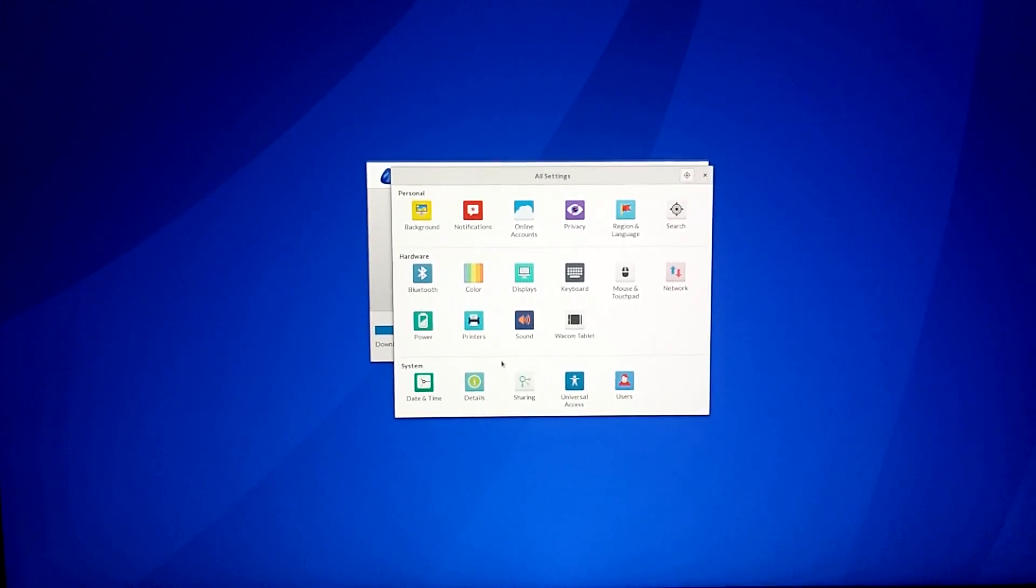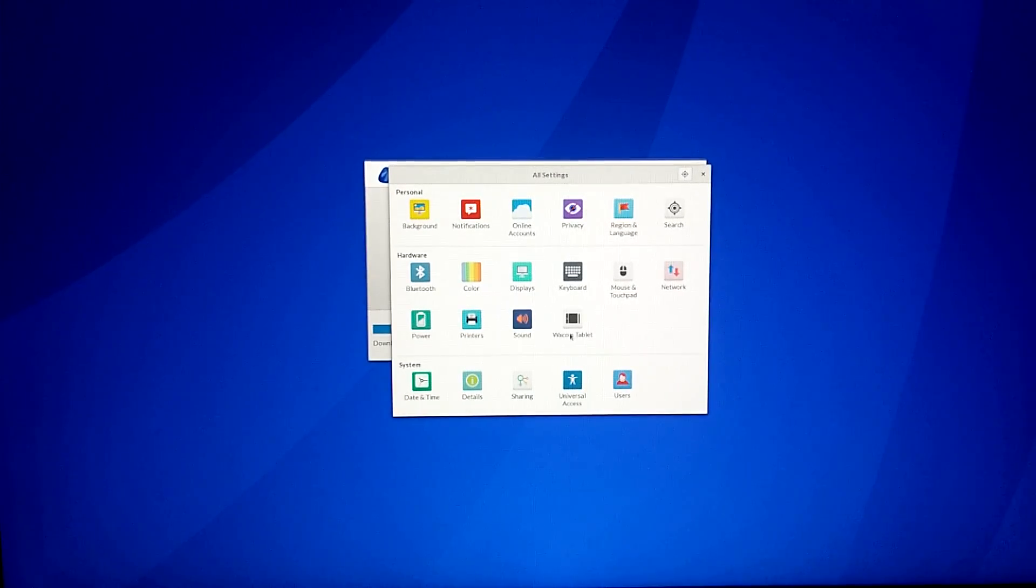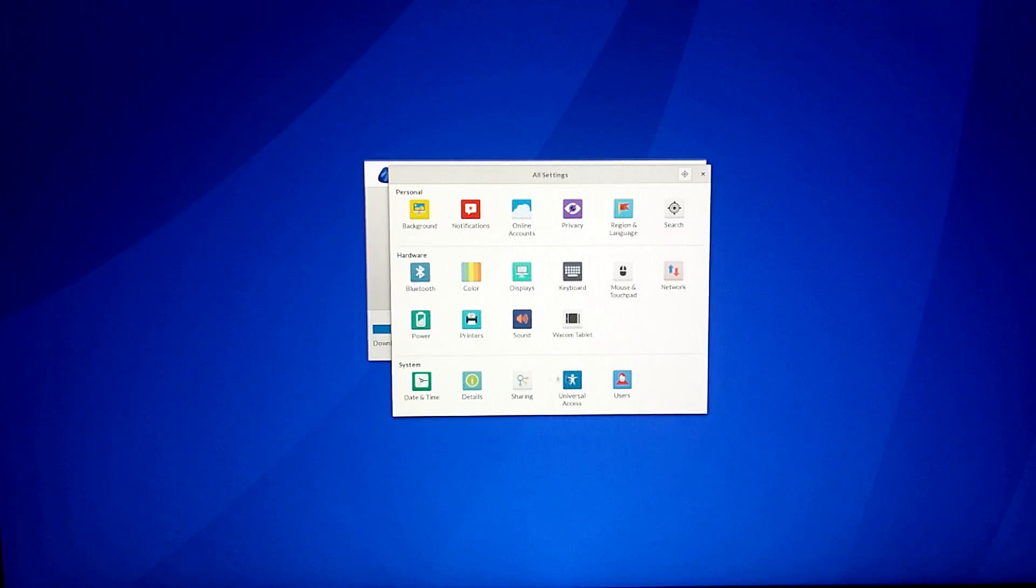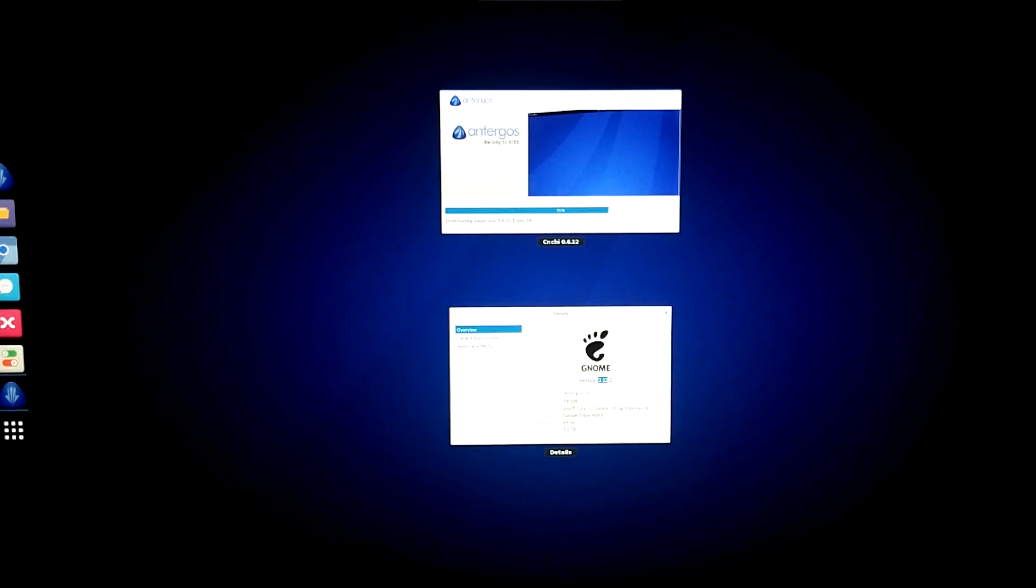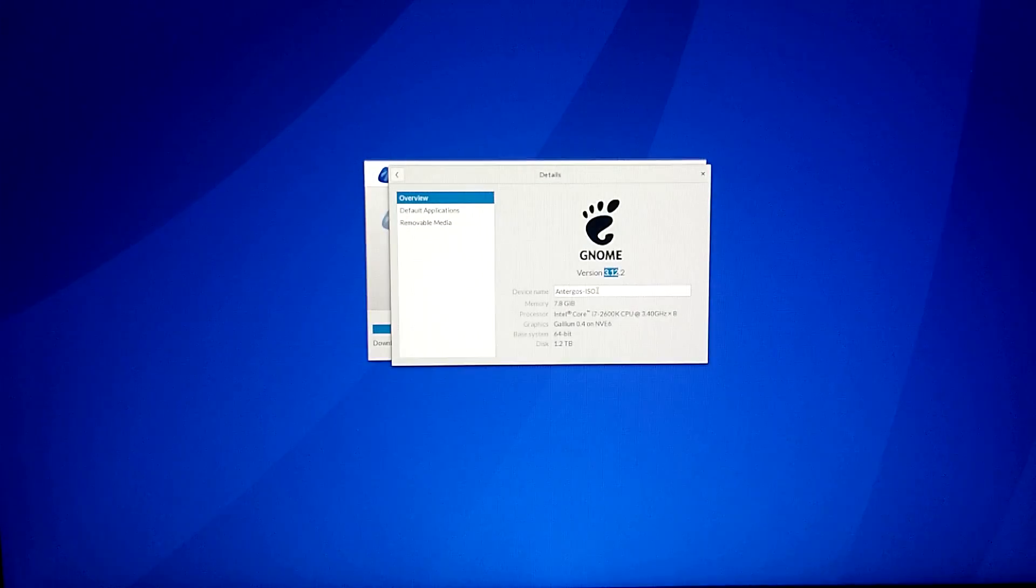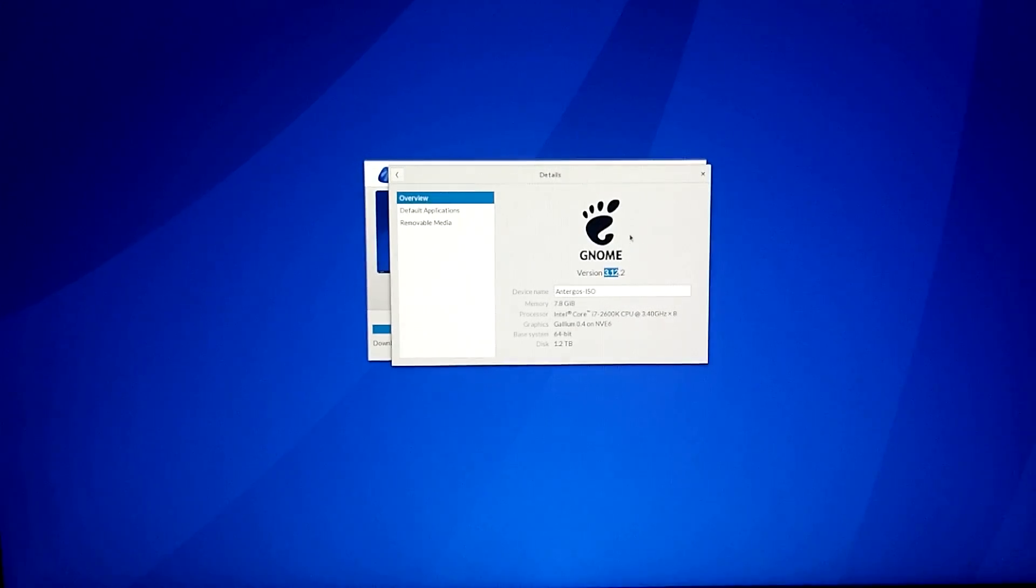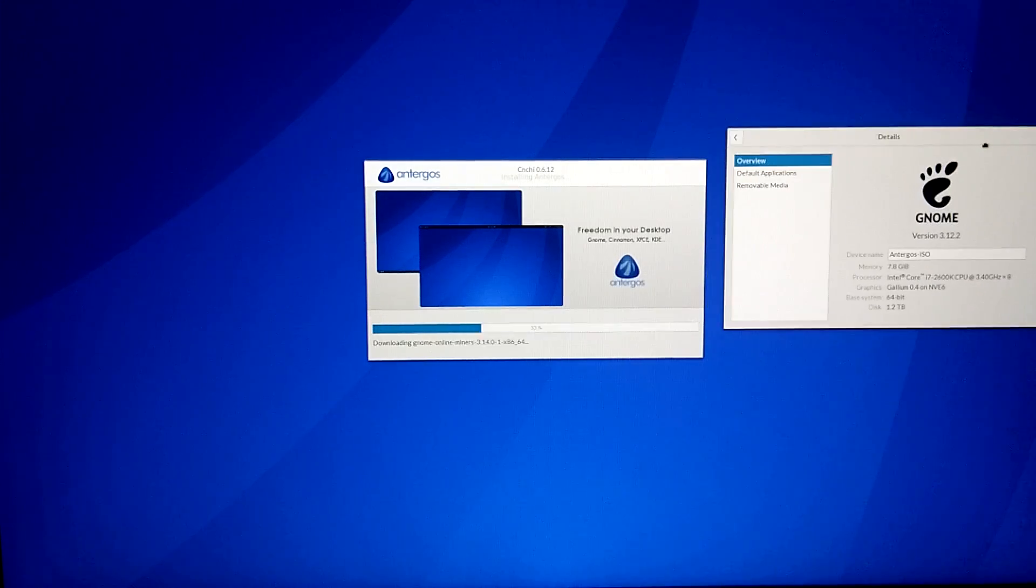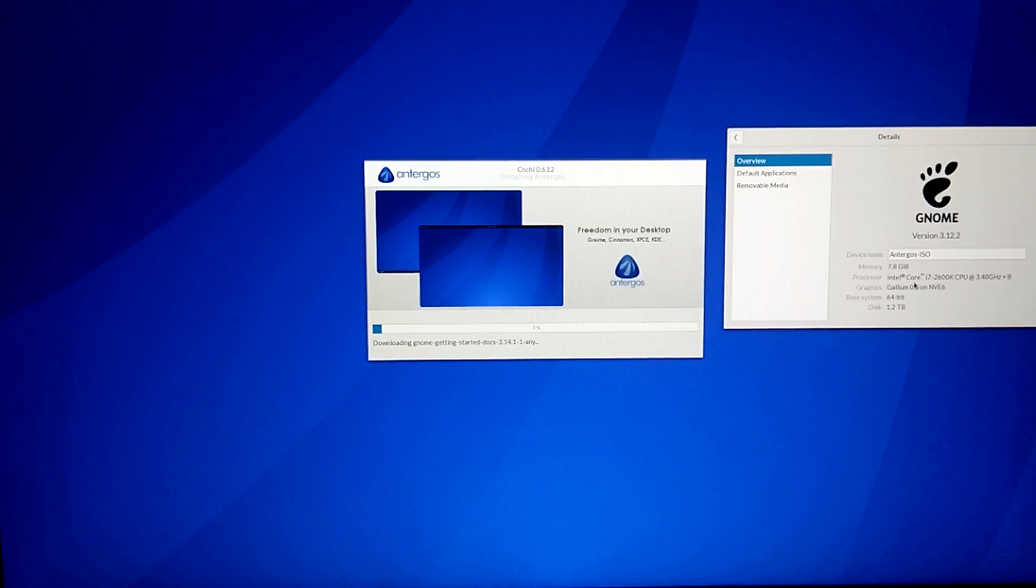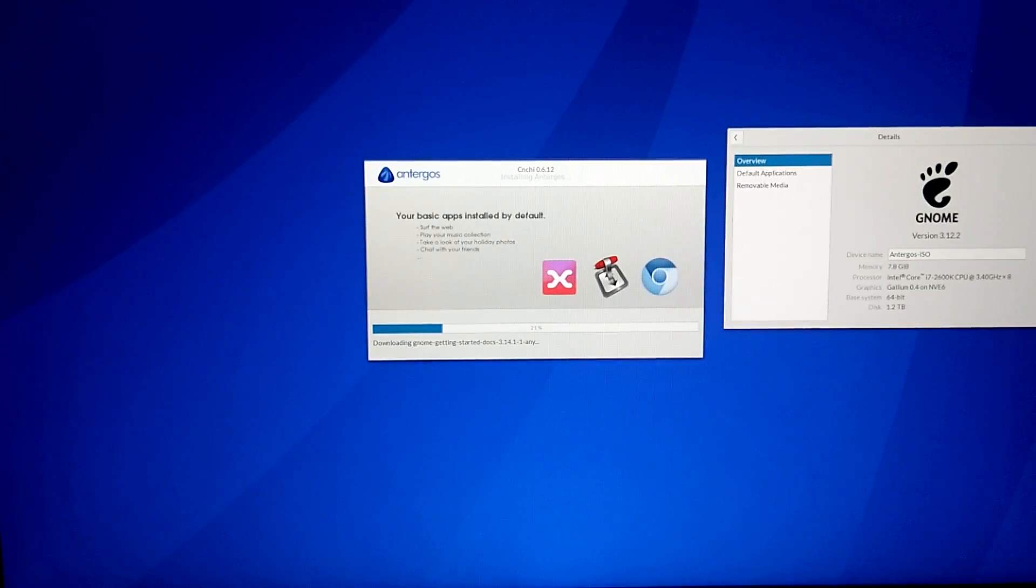You can see the nice animations here. This should be GNOME 3.14 if I'm correct. Let me see. If it's not, then we should be able to update as soon as this is installed. Because Antergos does have quote-unquote stable releases, but as soon as you install it, that doesn't really matter because you're using the Arch repositories anyway. So if we go to details, we're on GNOME 3.12, which is what I thought. I think we will be able to update to GNOME 3.14 as soon as we're done installing.